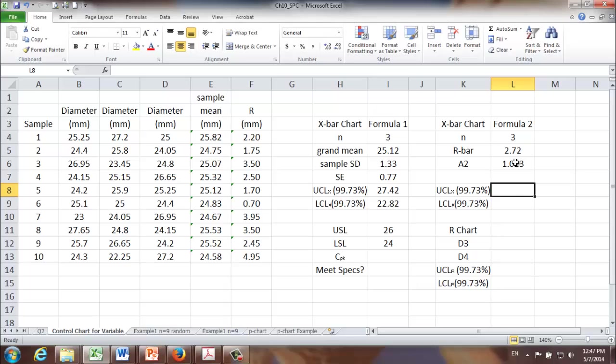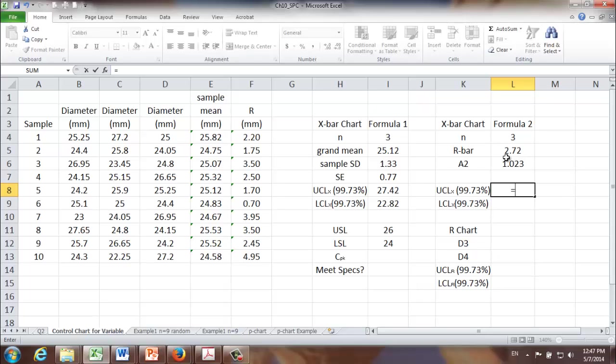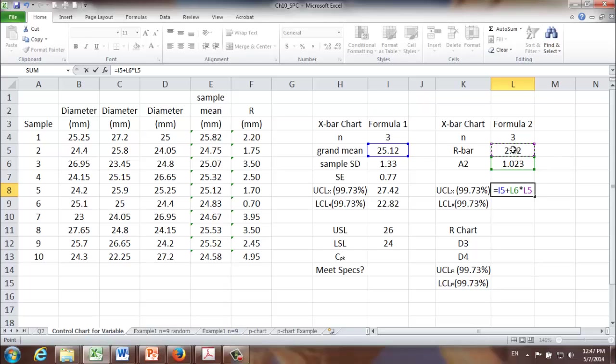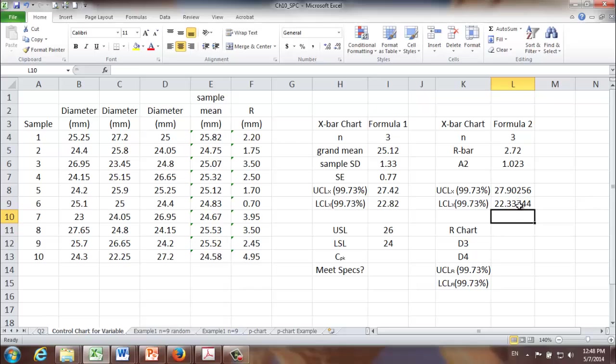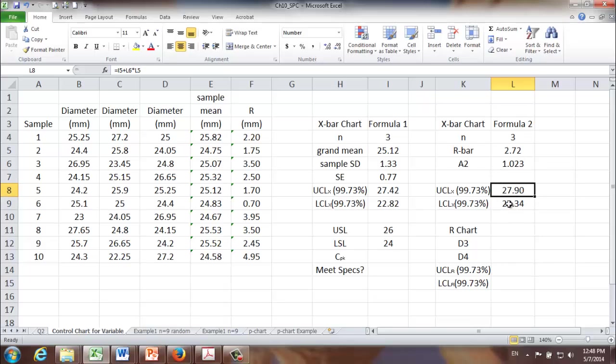1.023. And now we are ready to calculate 99.73 percent upper and lower control limit. The upper control limit is equal to grand mean plus A2 times R-bar. The lower control limit is equal to grand mean minus A2 times R-bar.